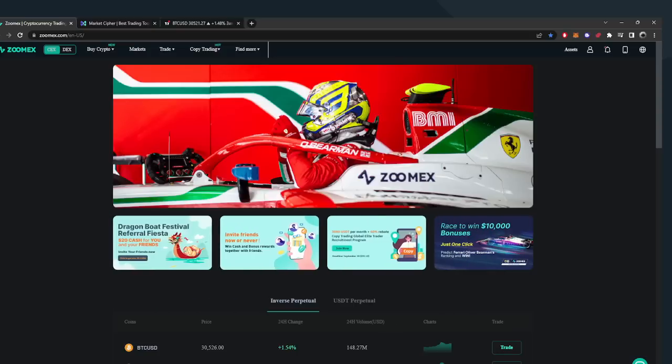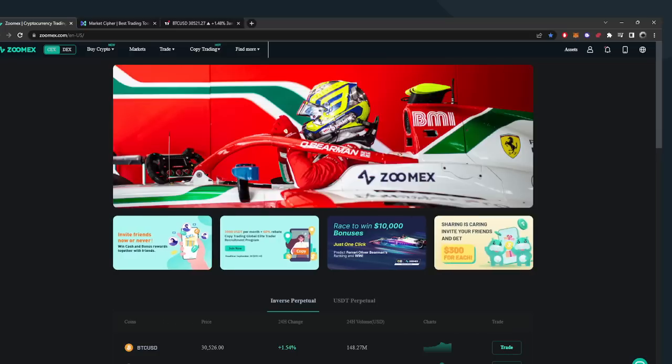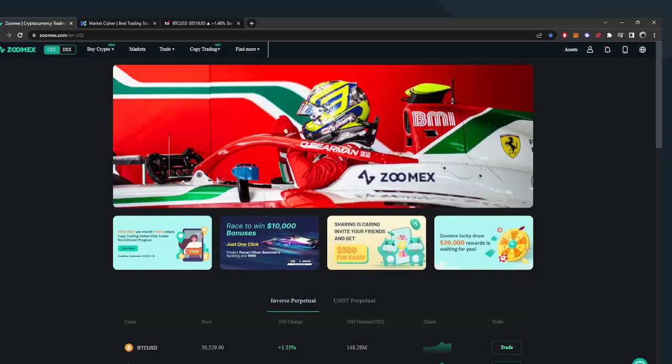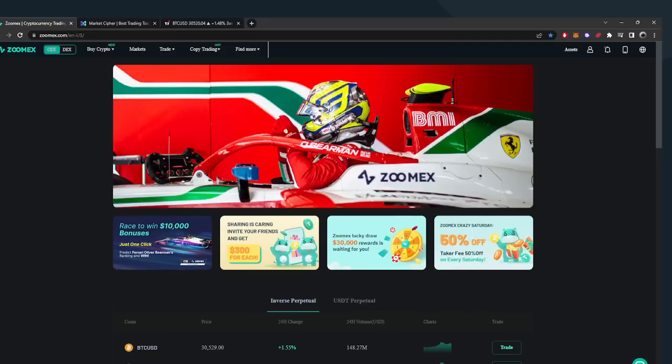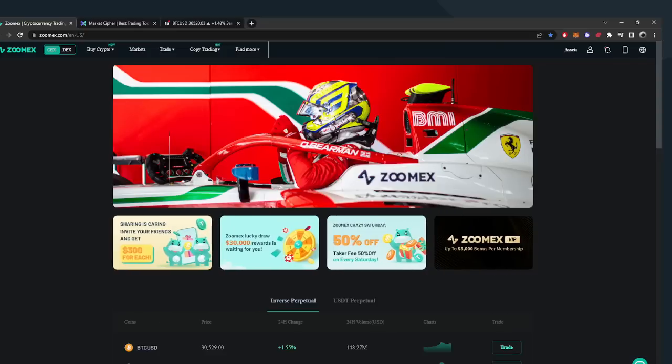You're going to be seeing me use Zoomex and if I can compare it to any exchange I would say it's like Bybit in the early days. It has basically the same market makers as some of everyone's favorite exchanges.